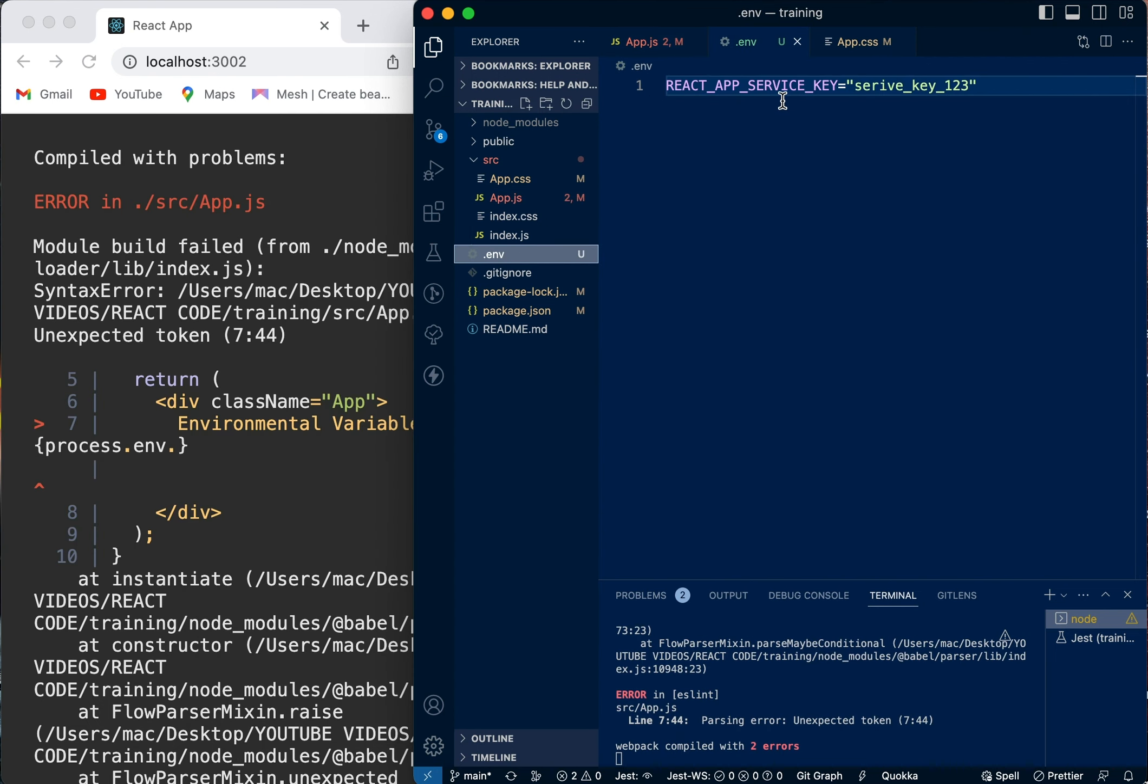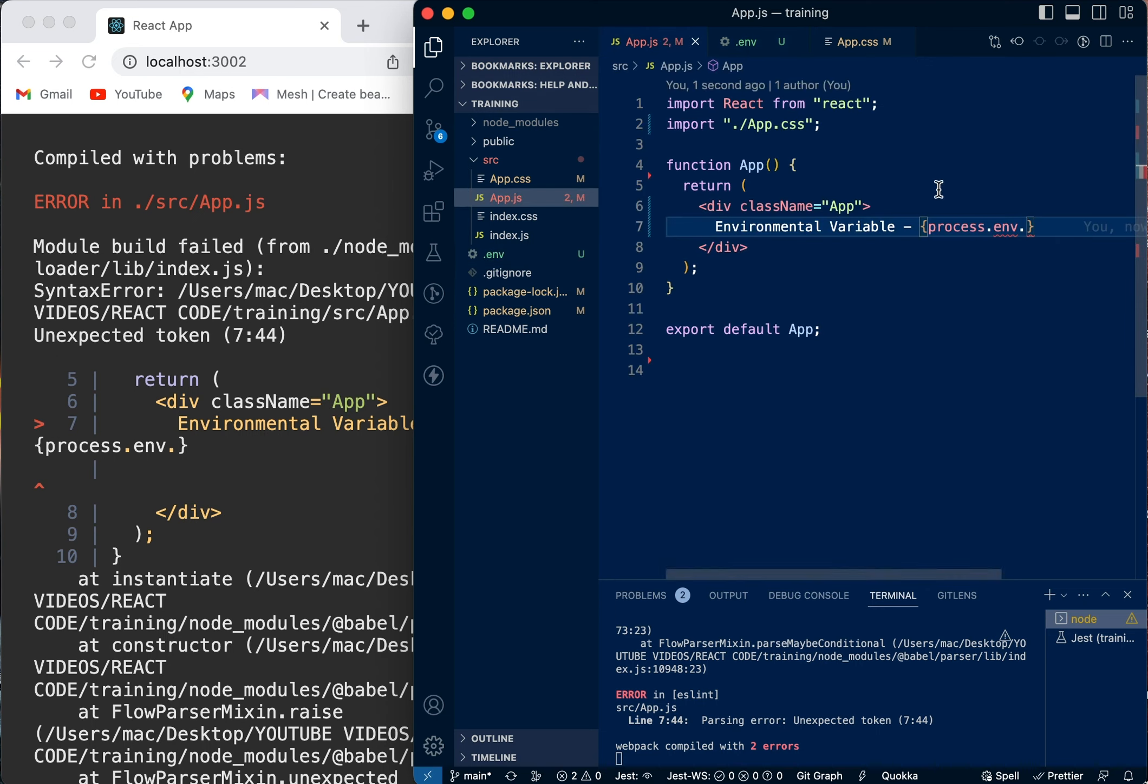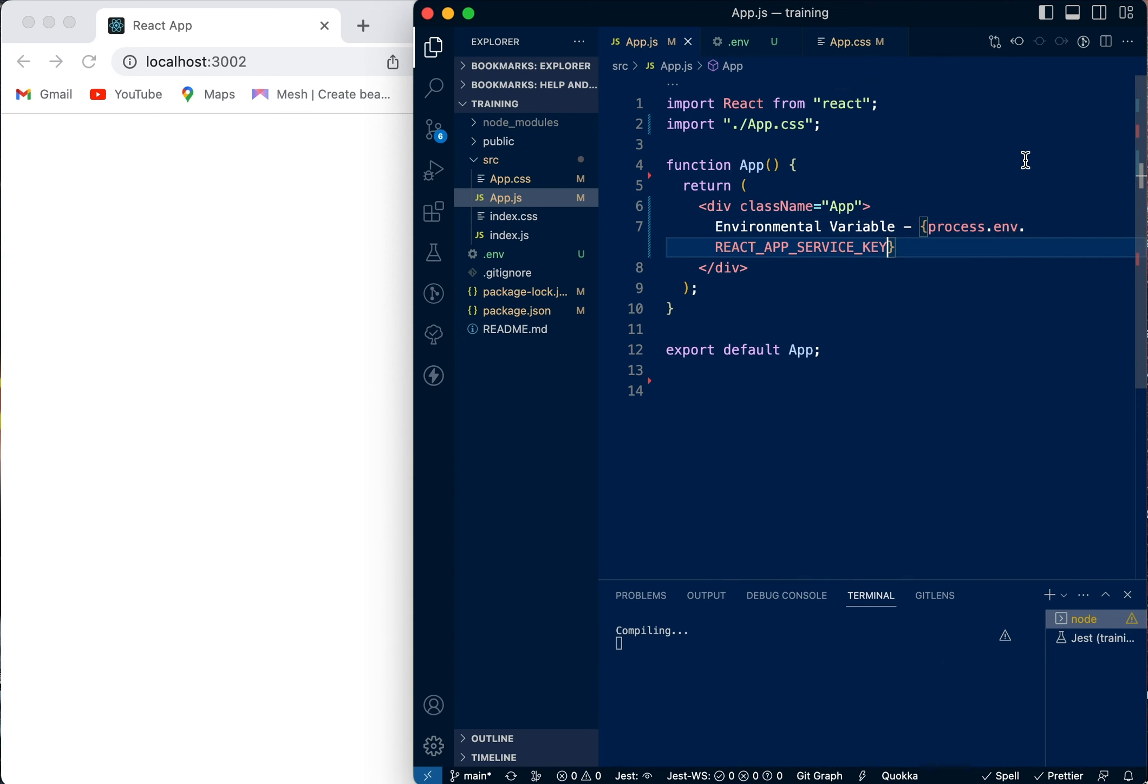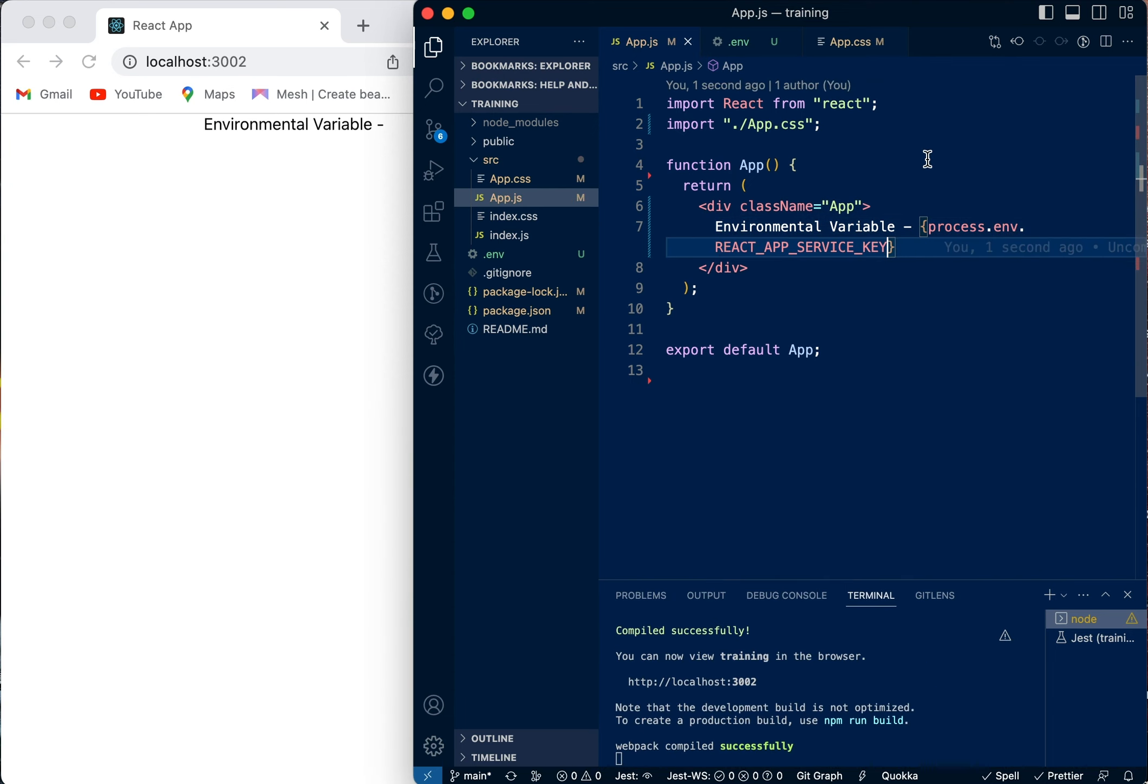You can take the name that you use to save this value with, which is REACT_APP_SERVICE_KEY. Then you're going to copy that, go back, and paste that and save it.